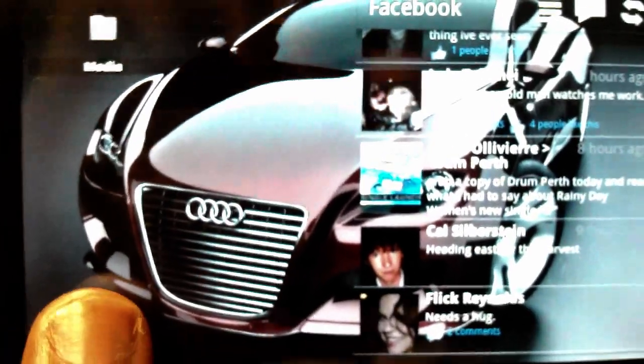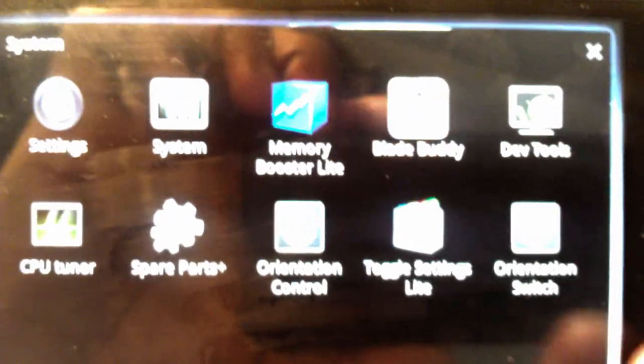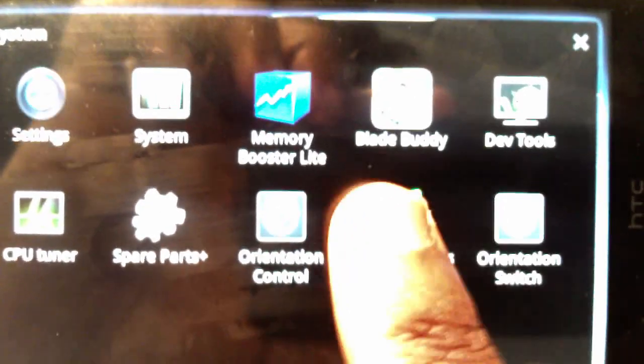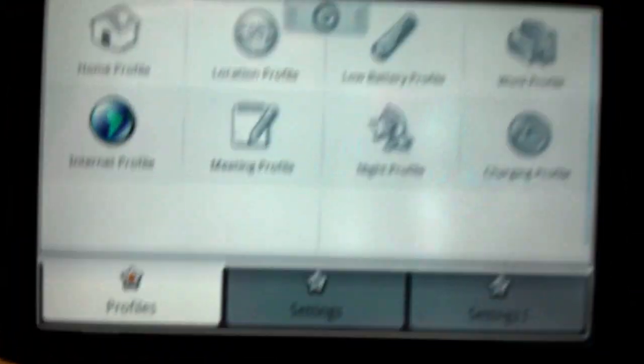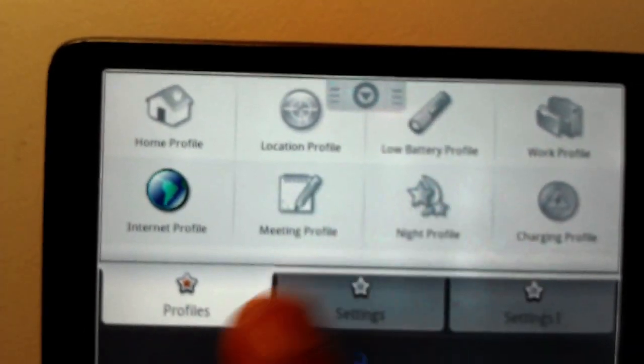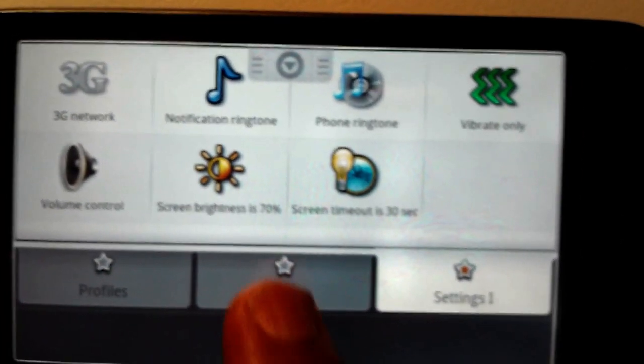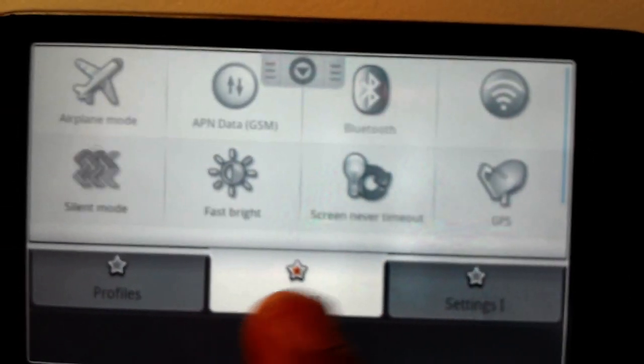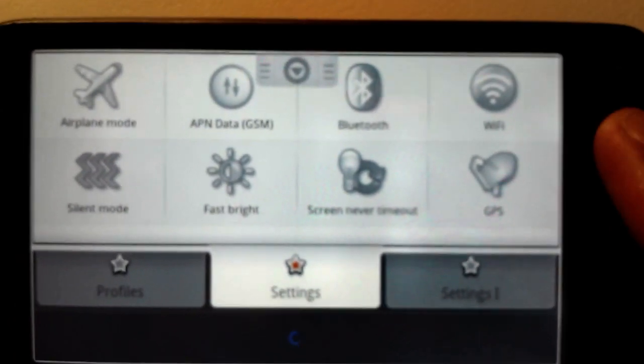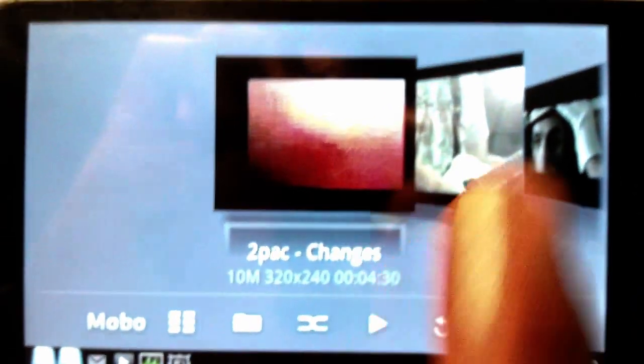If you click on my system folder, it's got most of my settings and stuff. I've downloaded something called Toggle Settings, which is quite good — it's got different profiles, so if you want to turn on 3G, just a quick place to get to it: Wi-Fi, aeroplane mode, all that kind of thing. This is my video player — it's extremely good, it plays pretty much anything you want it to, and this is what I use for video.